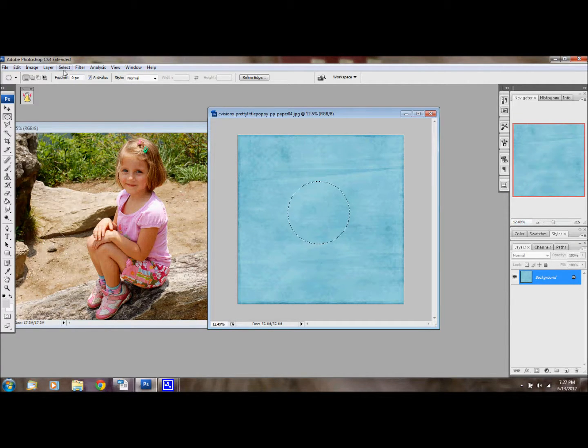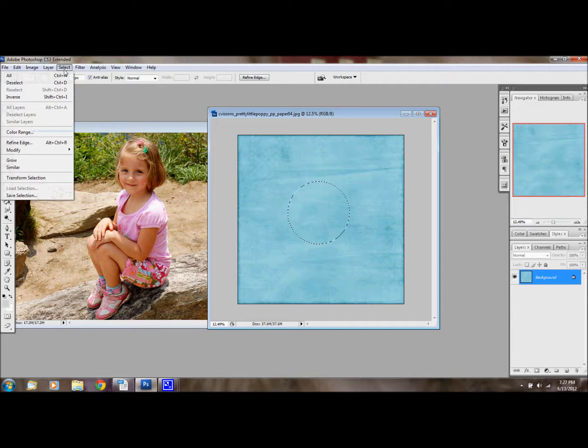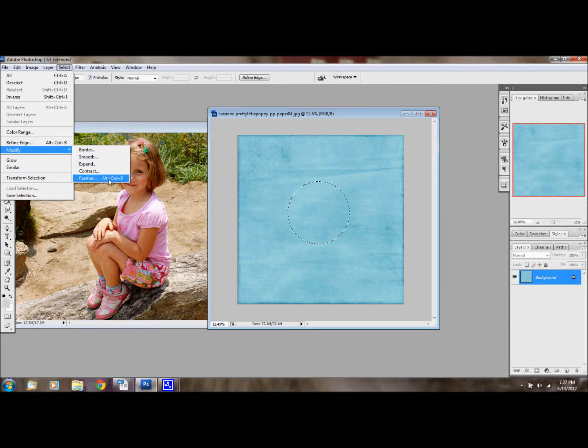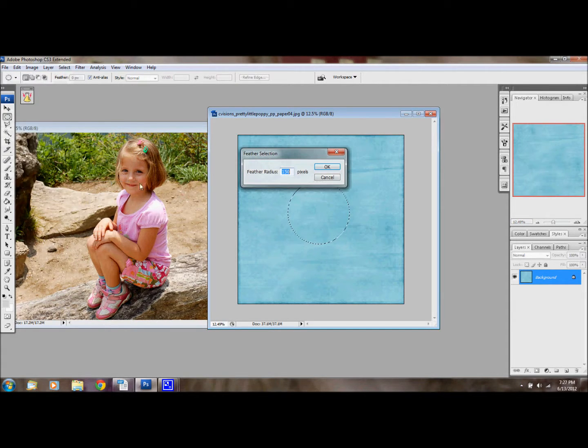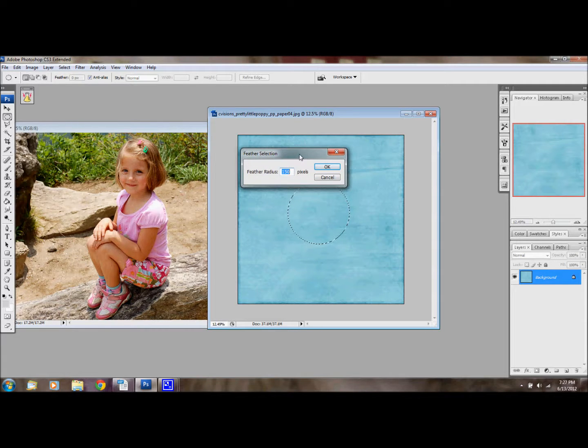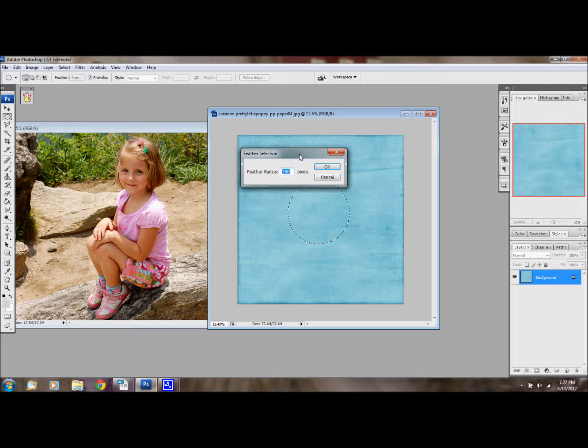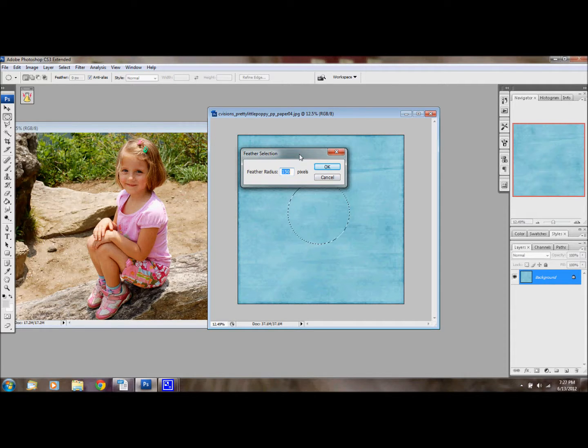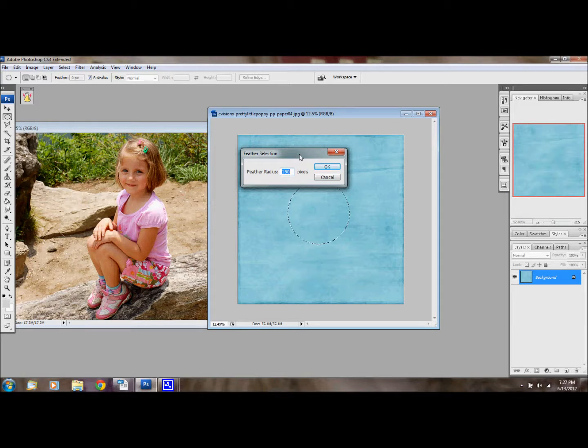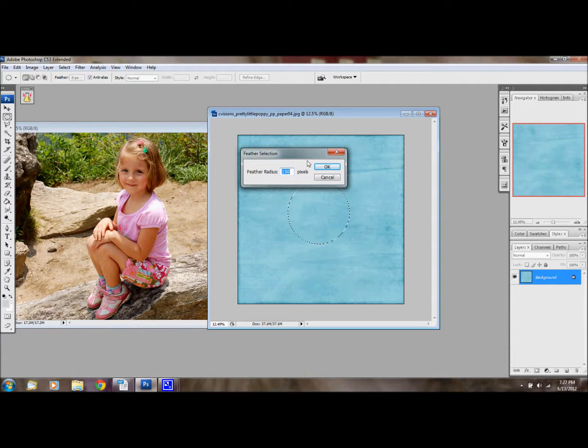Then what I'm going to do is go to select, modify, and feather. Then you can pick your feather radius. I usually do somewhere between 150 and 200, 250, depending on how big I want the feather, how big I want the fade to be.